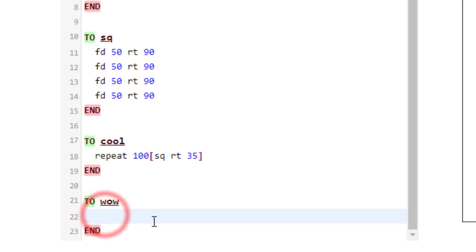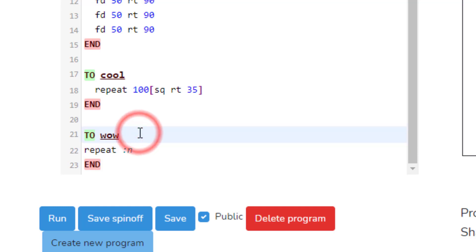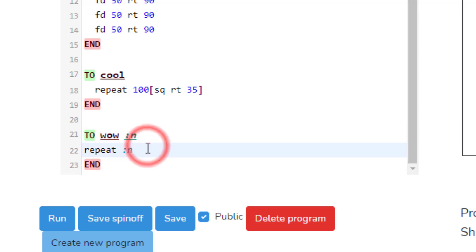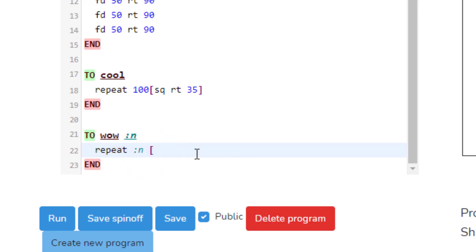After you type TO Wow, I need you to press enter and enter again, and then put your END command because we never want to forget that. We're gonna build the program Wow. Let's start by typing repeat and then we're gonna put a special amount called :n which allows us to adjust. Notice n has to be in the top line and in the code.